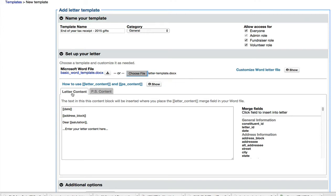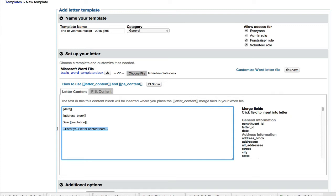Now these two super merge fields are going to be brought in from these boxes here. Letter content and PS content. The letter content is the main body of the letter. So the purpose of this letter is to let people know about their donations the previous year. I'm going to make this really quick and simple.